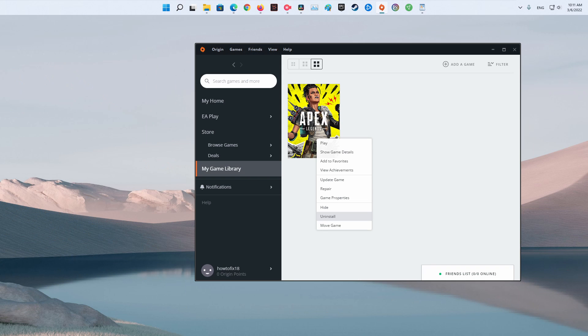Method 7: Reinstall the Game. If none of the methods presented above have worked in your particular scenario, the last resort is to uninstall the game then reinstall it.